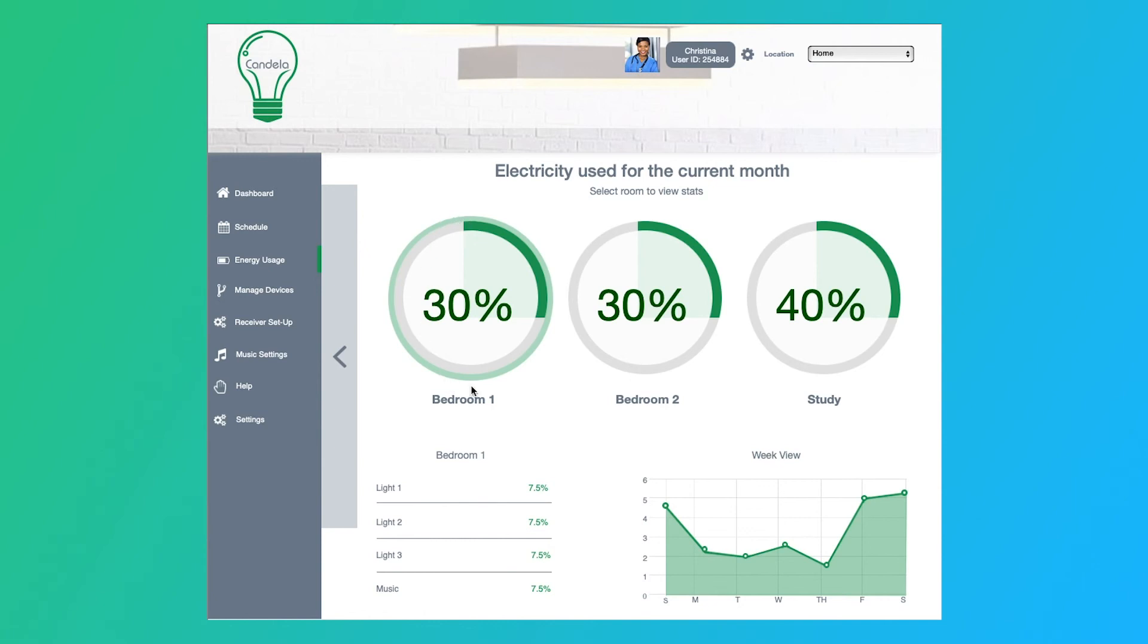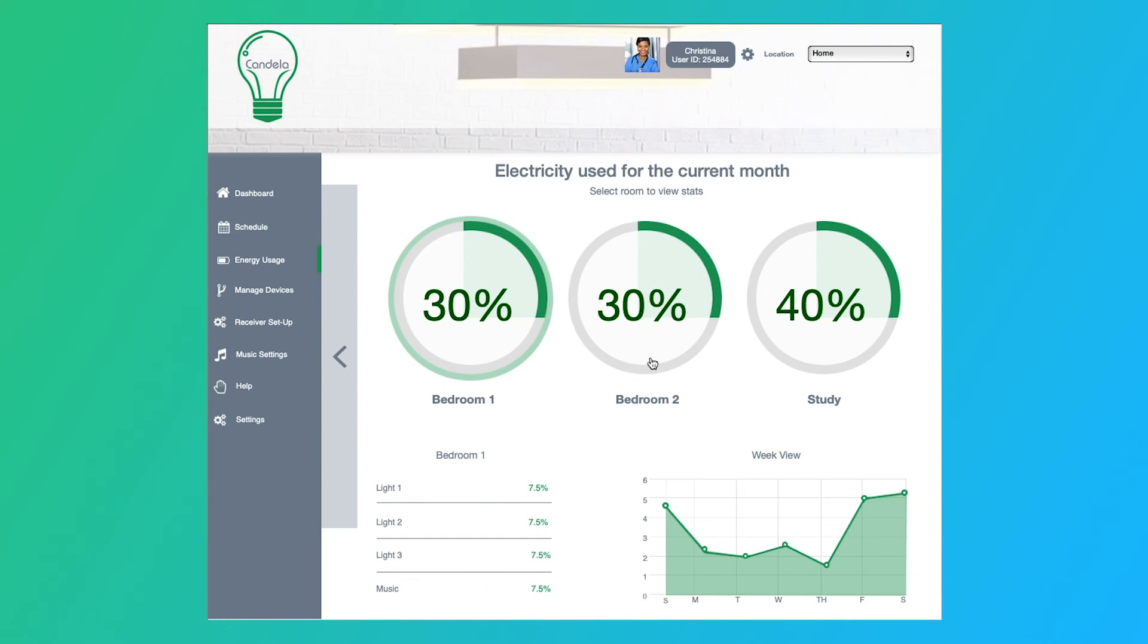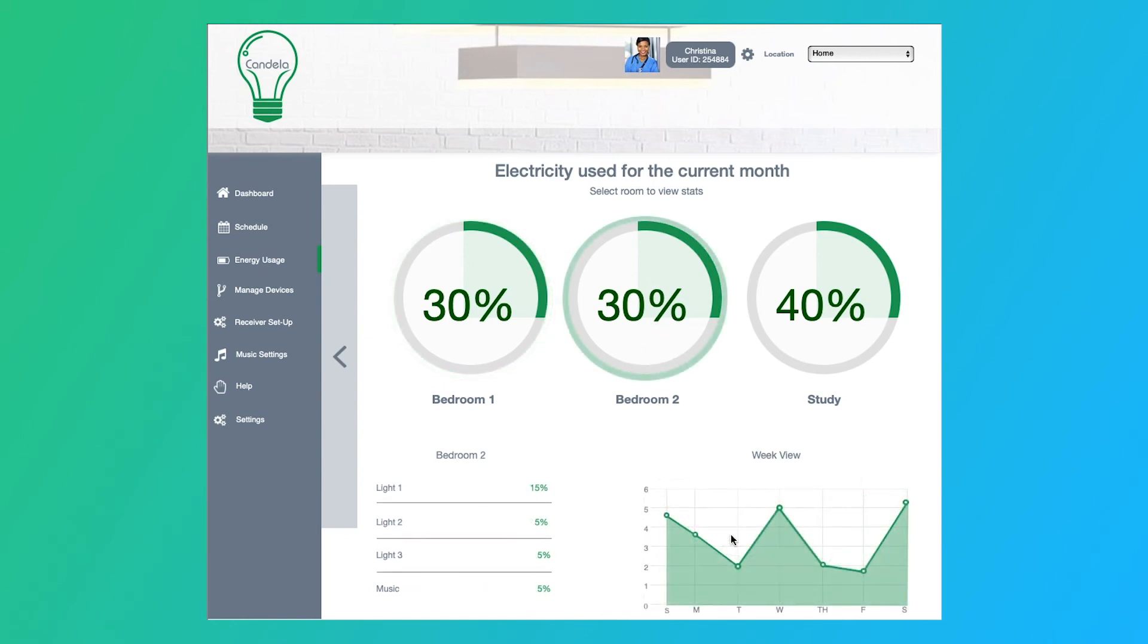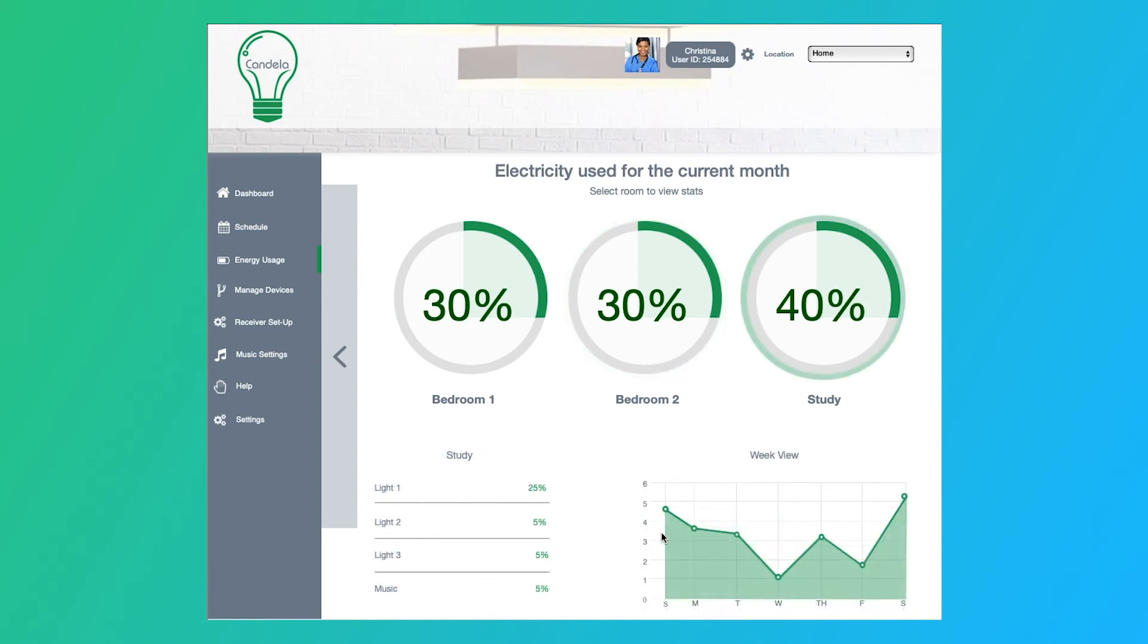So we start off with bedroom one, and we can see what it is day to day, and then how much each device is using up. So we have light bulbs one, two, and three using up seven point five, and then music roughly around the same. So the music would be like a stereo. And then we go to bedroom two, our graph changes a little bit, our numbers change. And then finally, we go to the study, and then we can see the usage there as well.